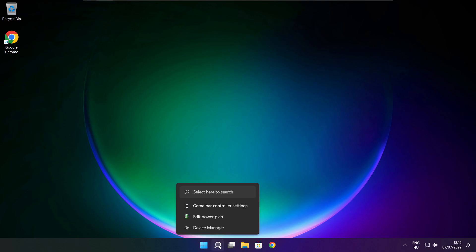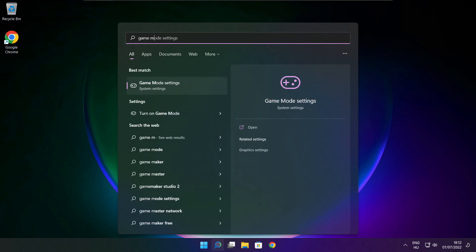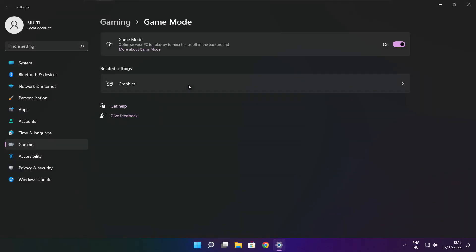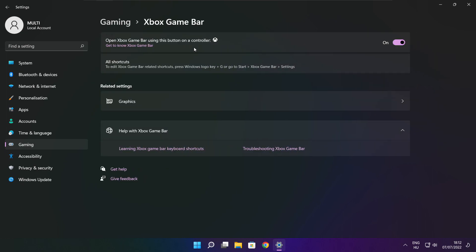Click search bar and type game mode settings. Enable game mode. Click gaming. Then click Xbox game bar. Disable Xbox game bar. Close window.